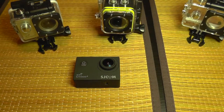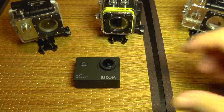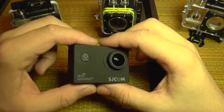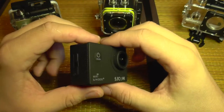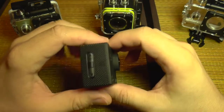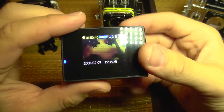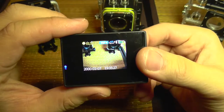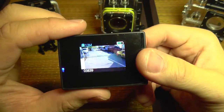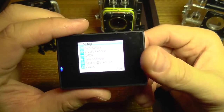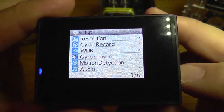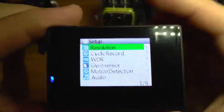Hi there, today I'm going to show you the menu of the new SJ4000 Plus and also explain the settings. I'm going to enter the menu. The first option, which is very obvious, is the resolution setting.